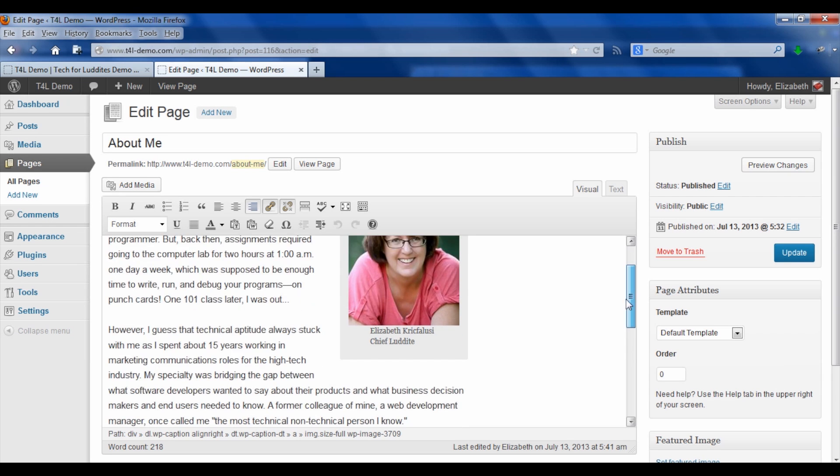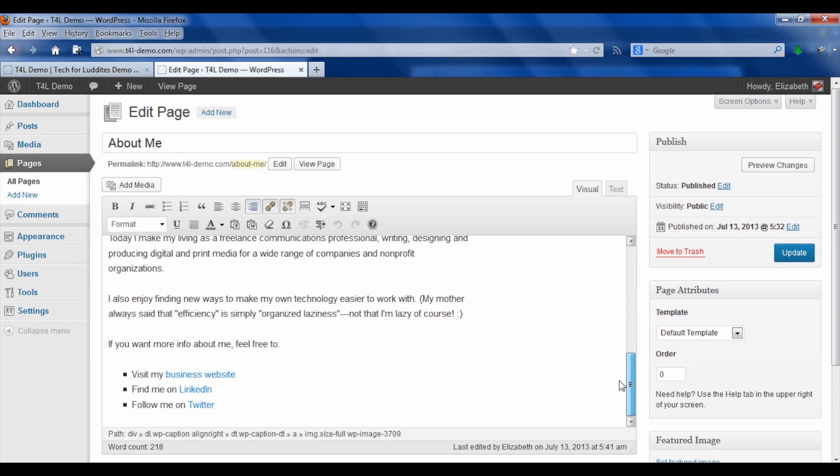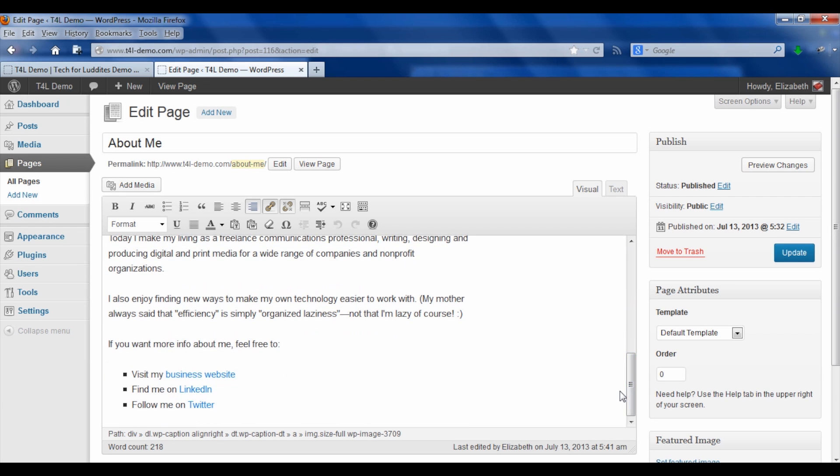I also think it's a good idea somewhere in the post to add some links to other sources of information about you. So for example, I've got a link to my business website, to my LinkedIn profile, also where you can follow me on Twitter.